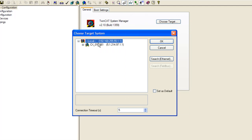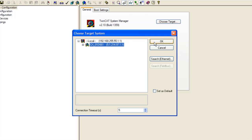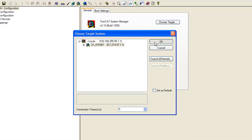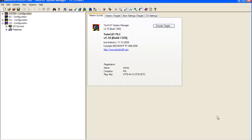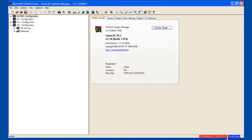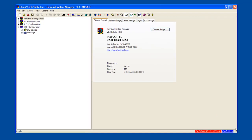And we are back to our choose target system. Let's highlight the CX that is now added to our system and click OK. And now back to the main system manager. If you look in the lower right you can see I have got config mode, but that could also be run mode. But we do not want it to be timeout.